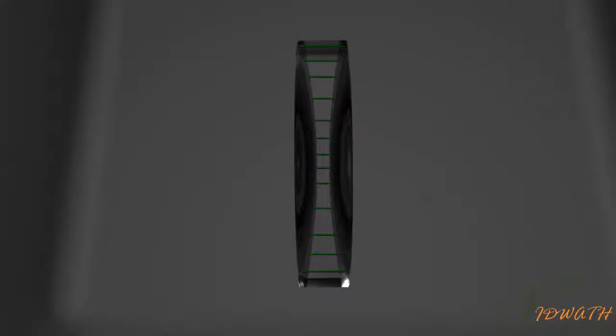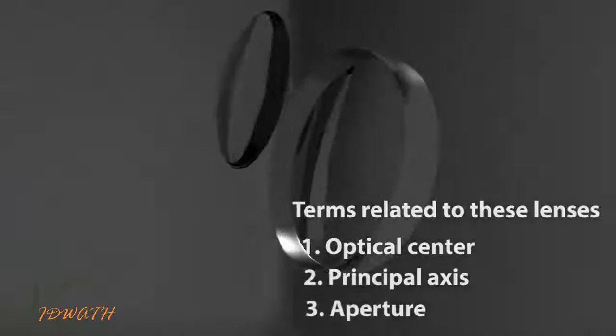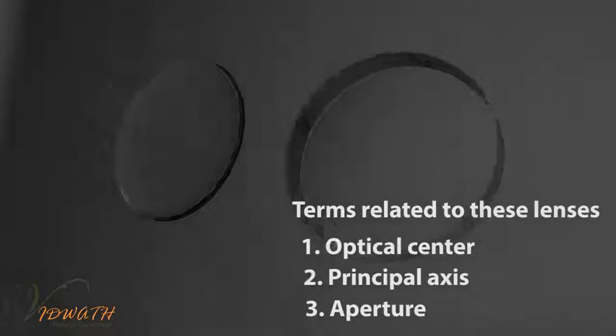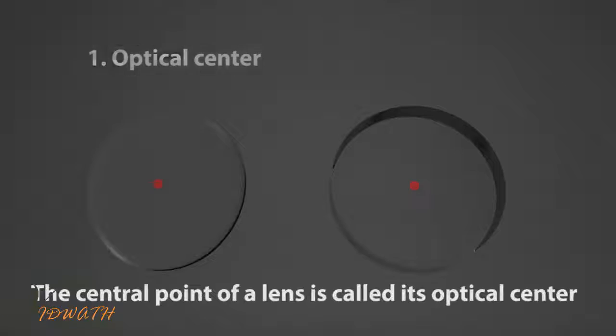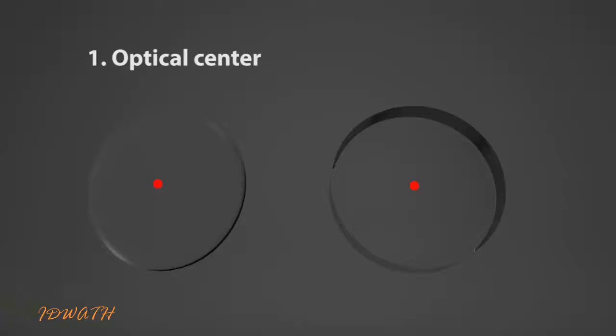Let us understand the terms related to these lenses. The central point of a lens is called its optical center. It is usually represented by the letter O.